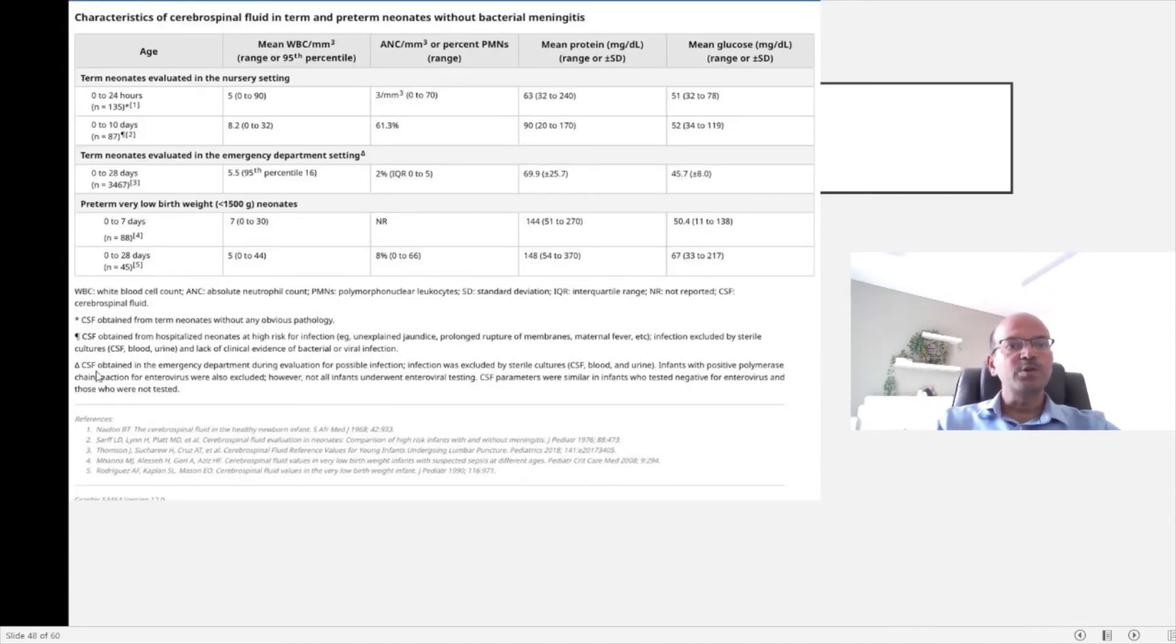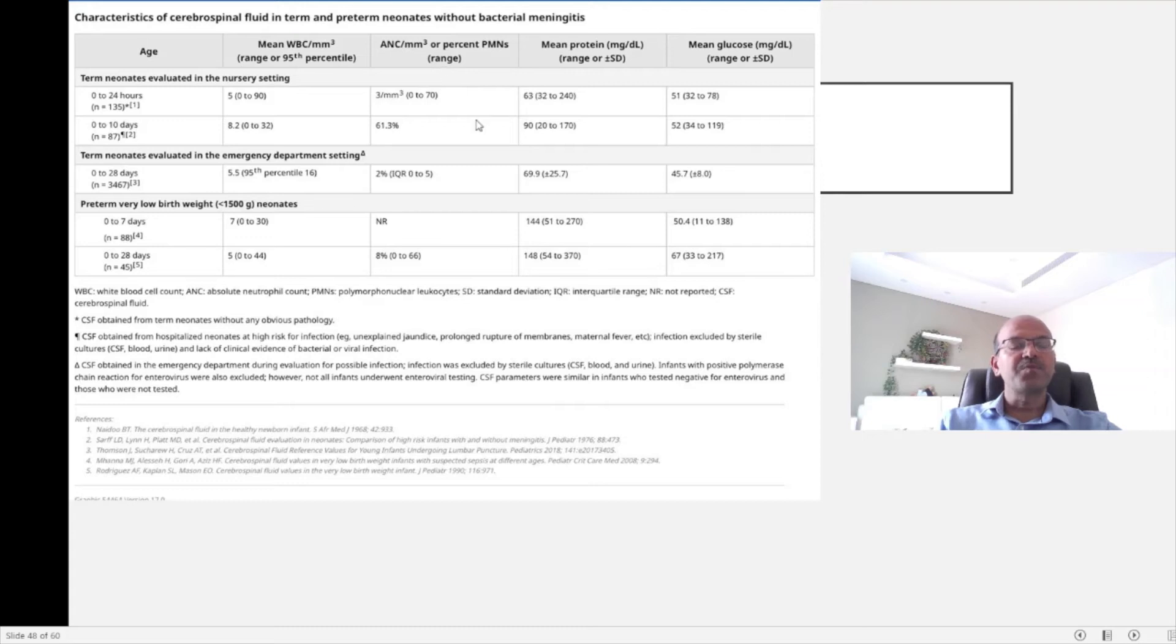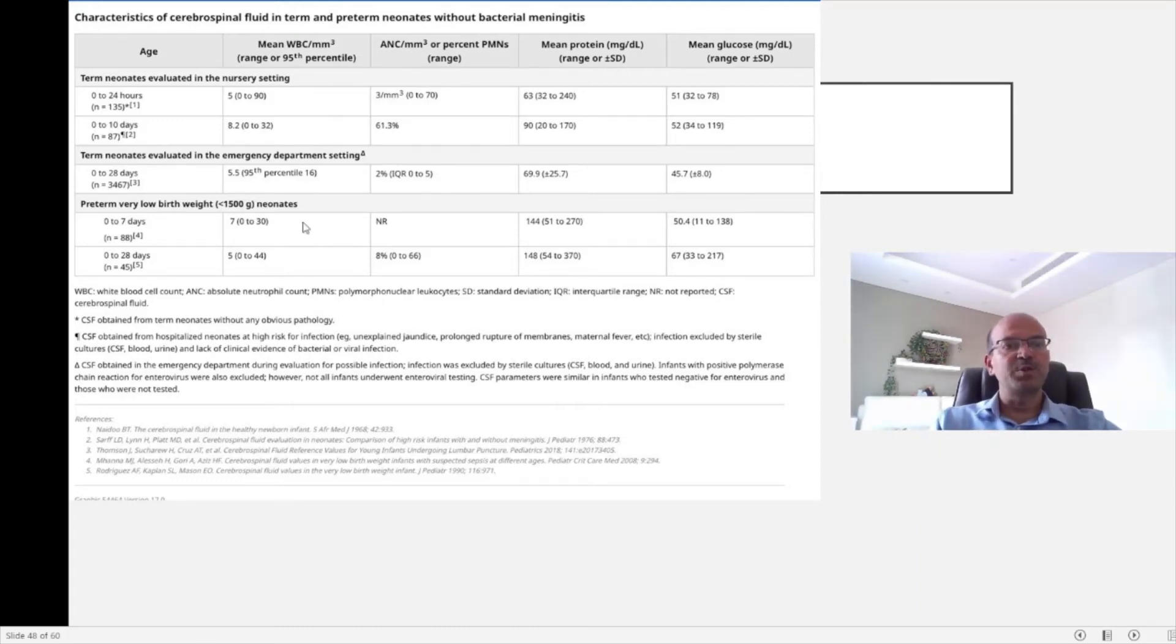This is just to give a summary of what we are looking at in the CSF in babies without meningitis. Outside this range would mean you consider meningitis.